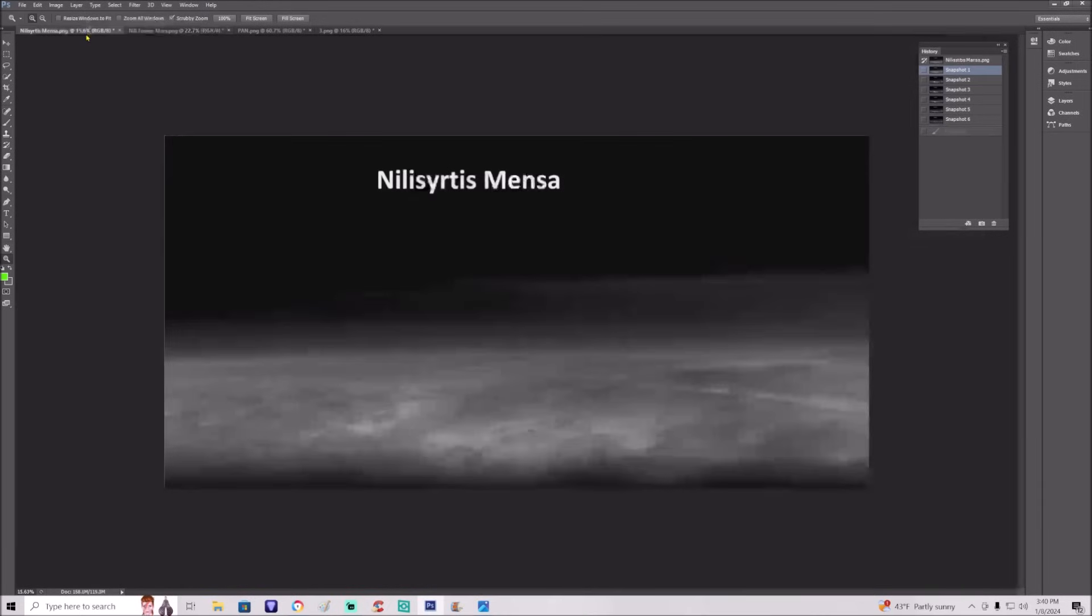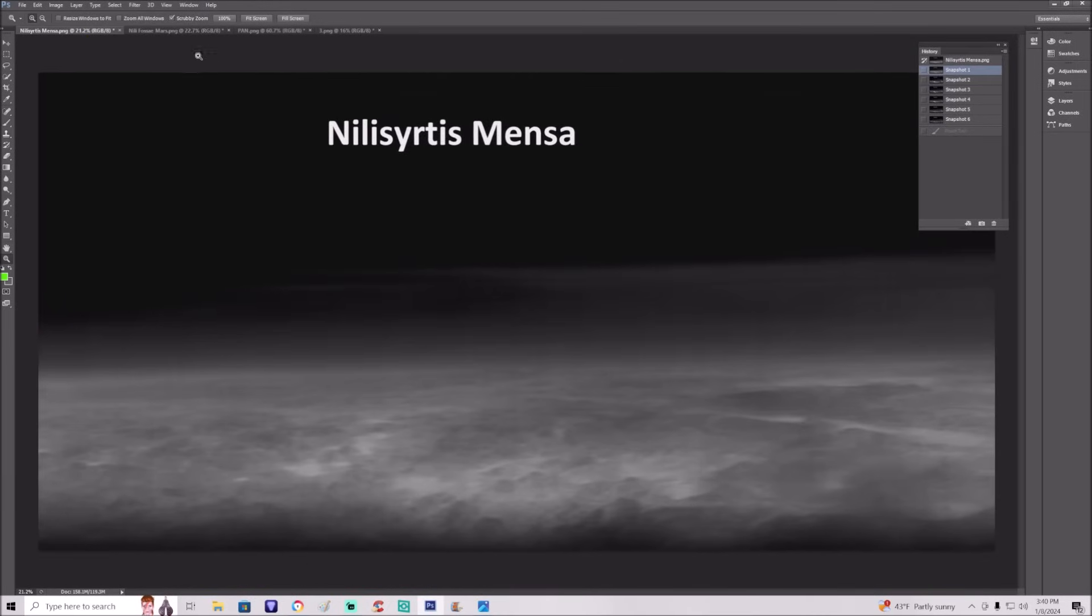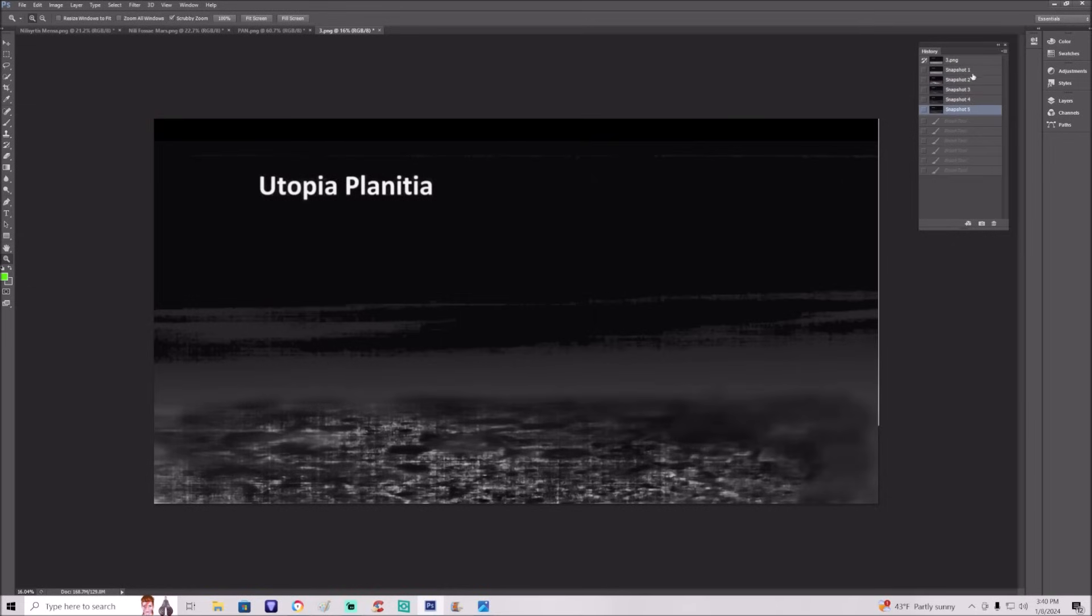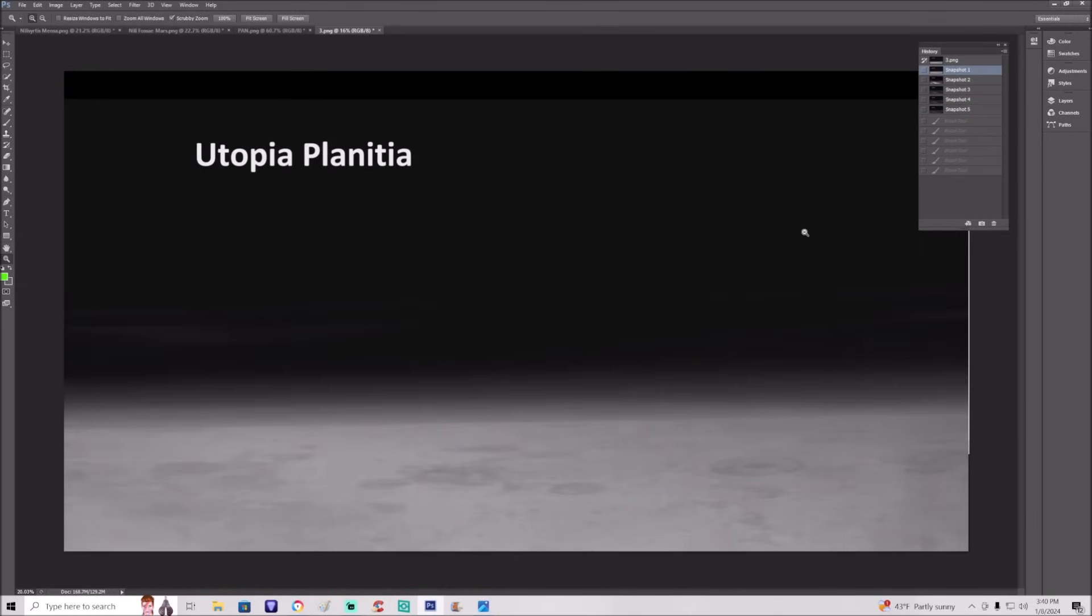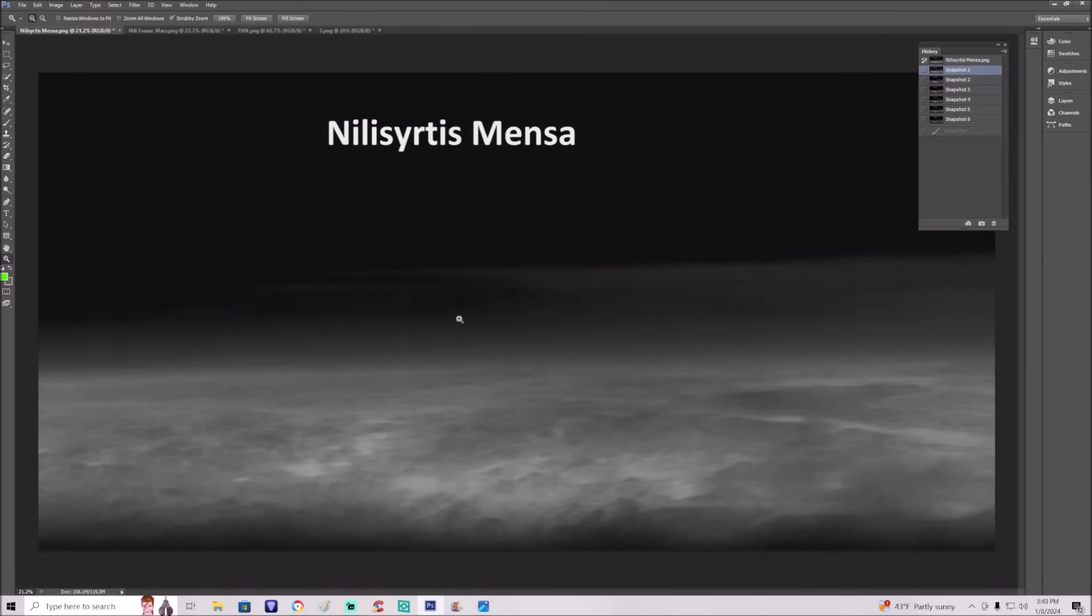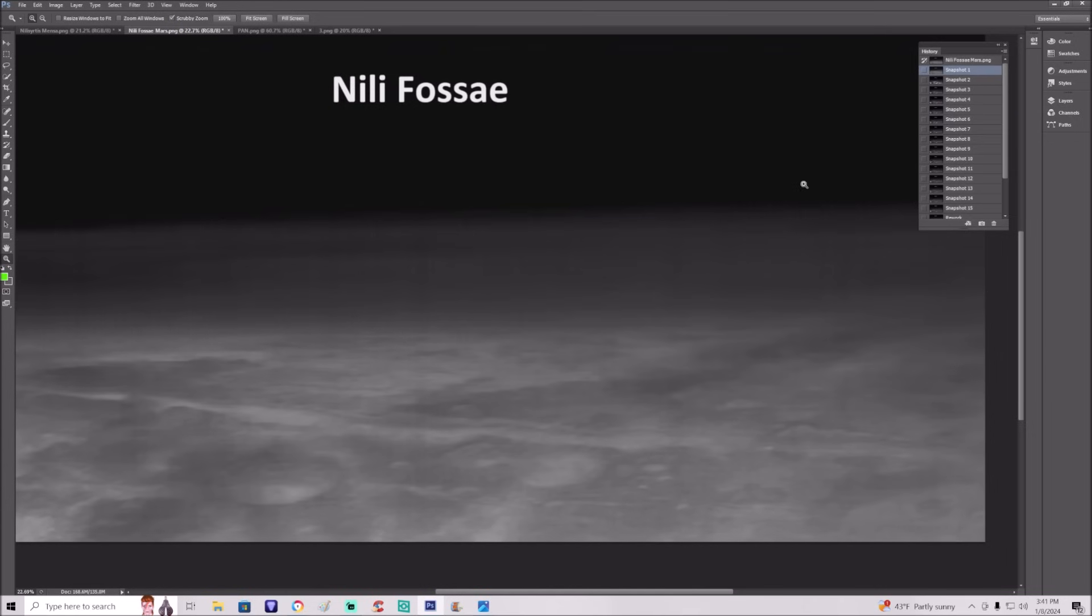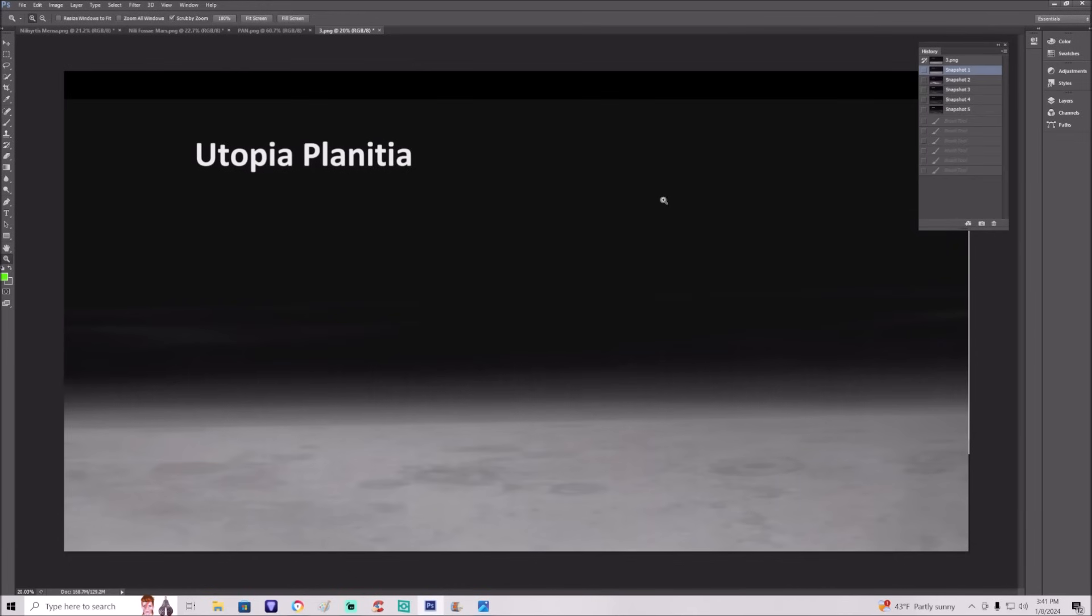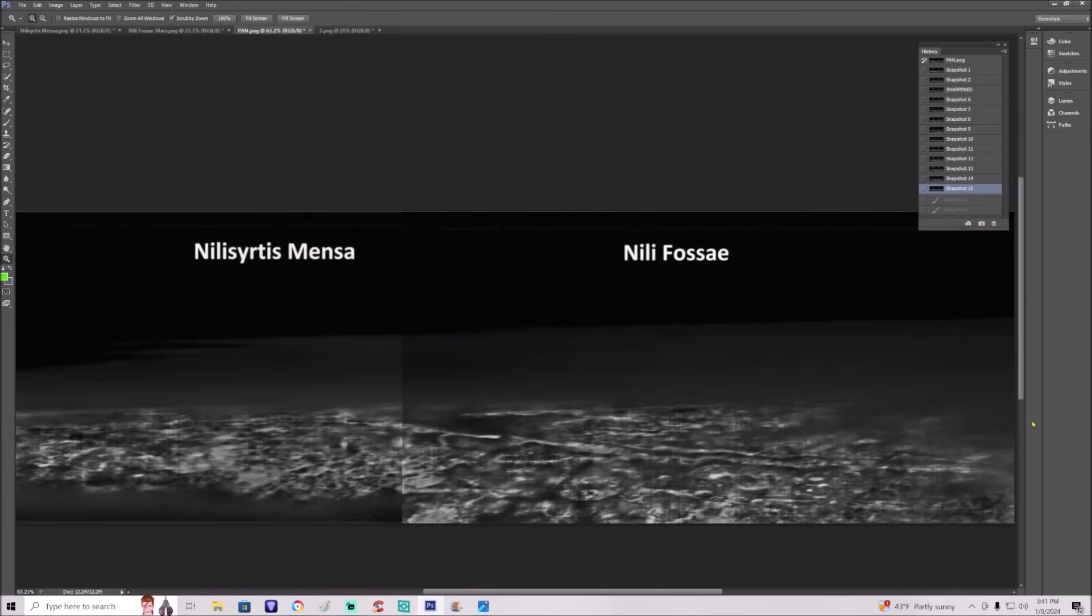Let's go back. Right here is the original of this one, Nili Sirtis Menza. We have this one, Nili Fossae. And we have this one right here. Fully enhanced. I'll pause it here. This one right here completely enhanced. This one enhanced. And again the full pan. There you go folks.